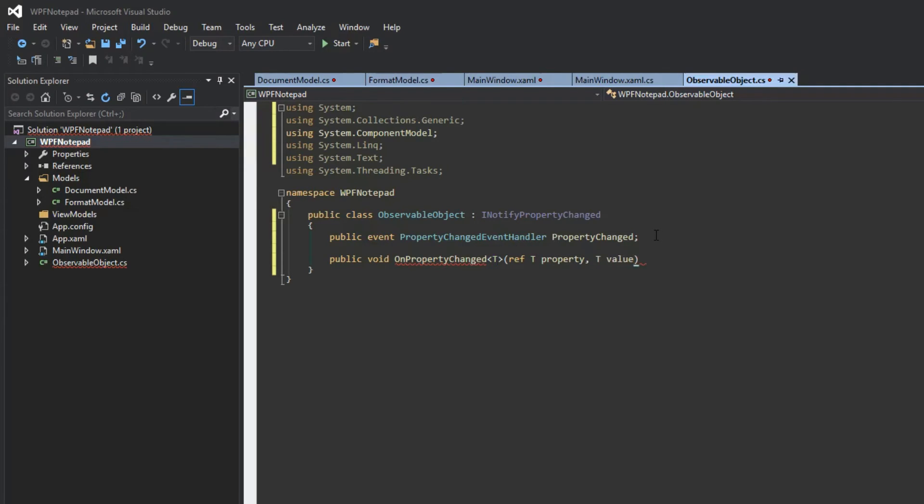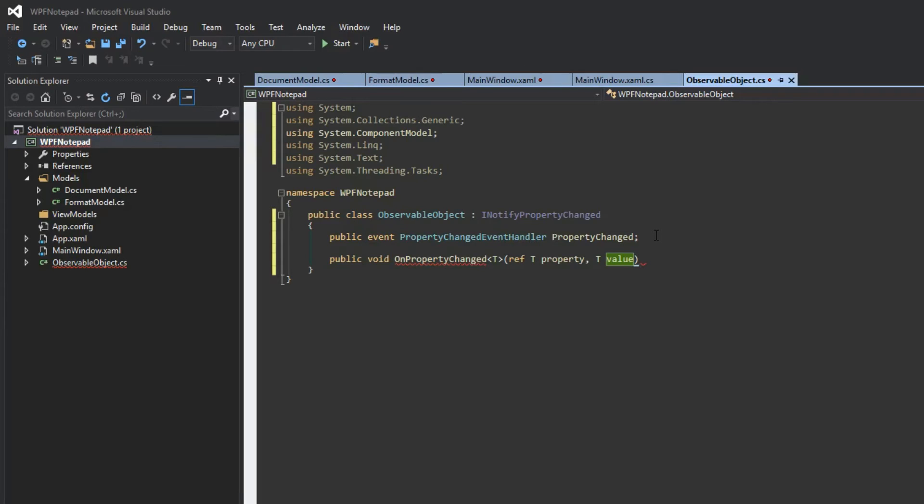We're saying ref T property because we're passing it as a reference. We're going to be directly changing whatever field we pass through these parameters as our property. And then T value, which is the value we're setting that property to. The reason we're doing this is because I don't want to do it all inside of our model class, because it can look ugly when we have quite a few properties.